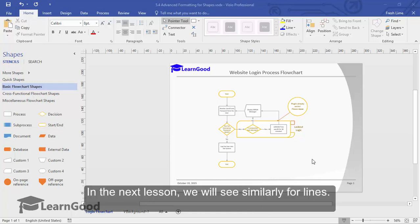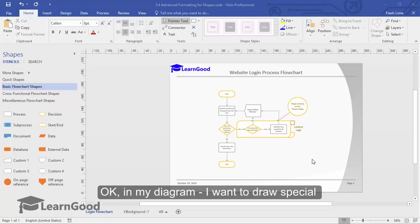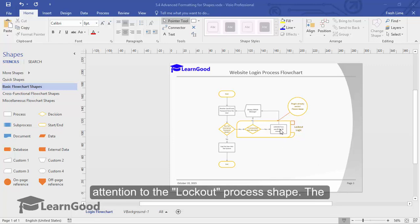In the next lesson, we will also see similarly for lines. Okay, in my diagram, I want to draw special attention to the lockout process shape.